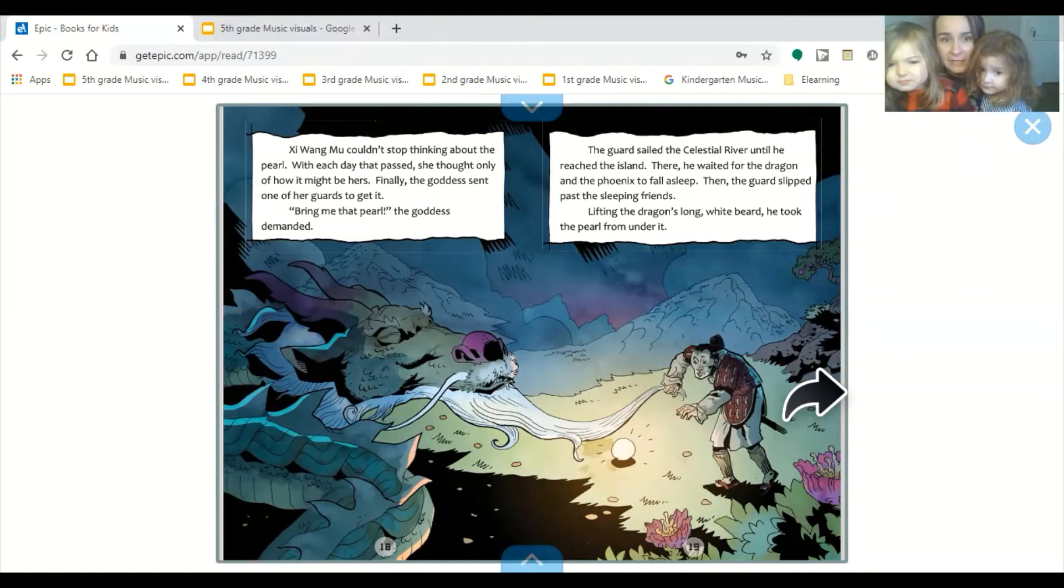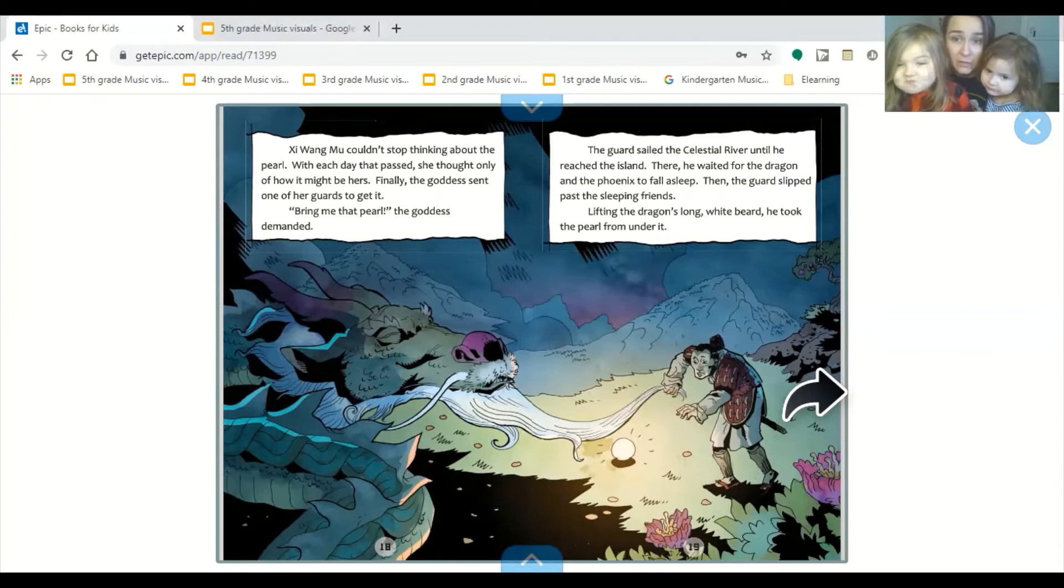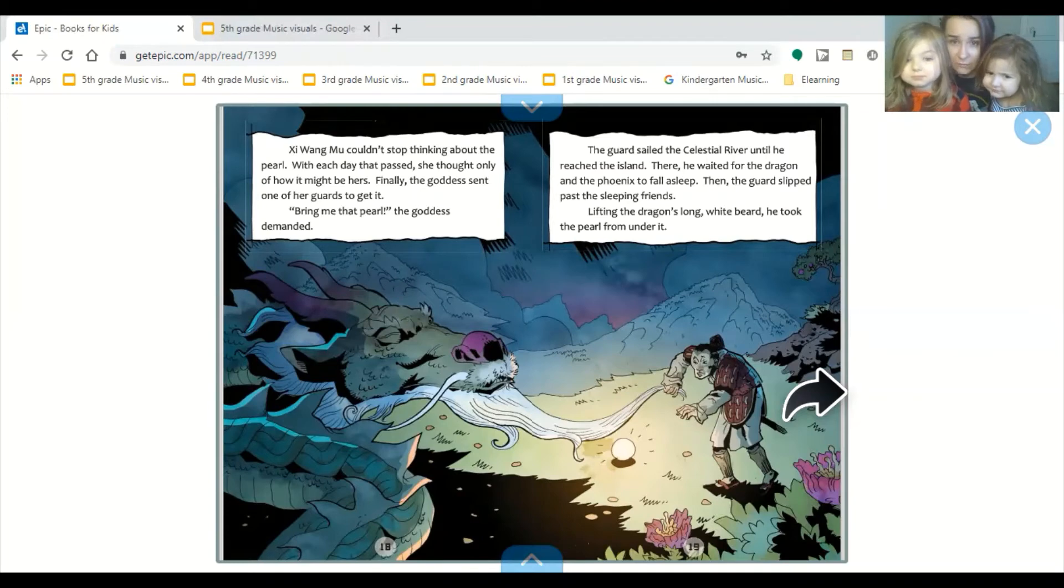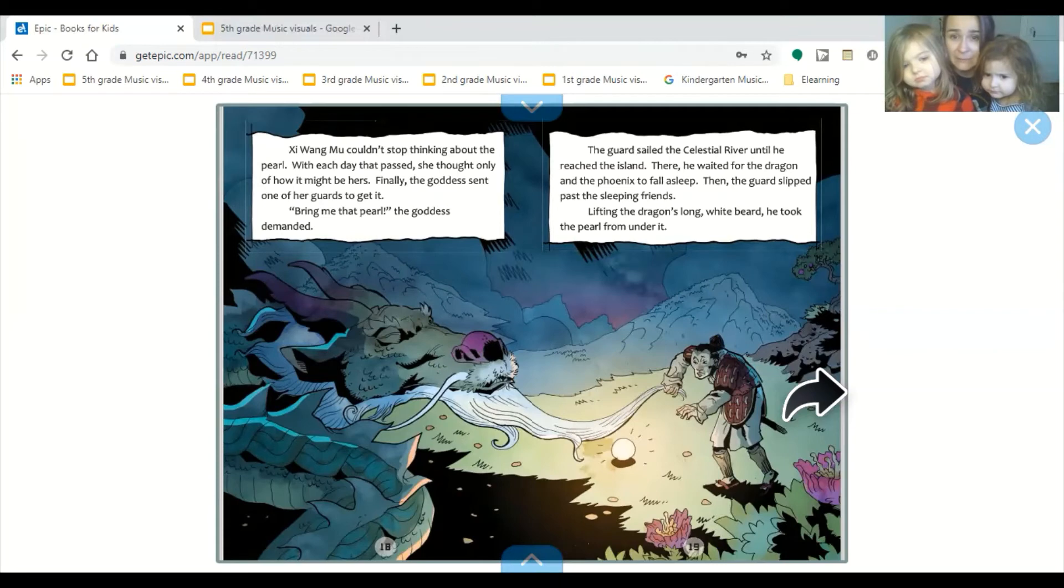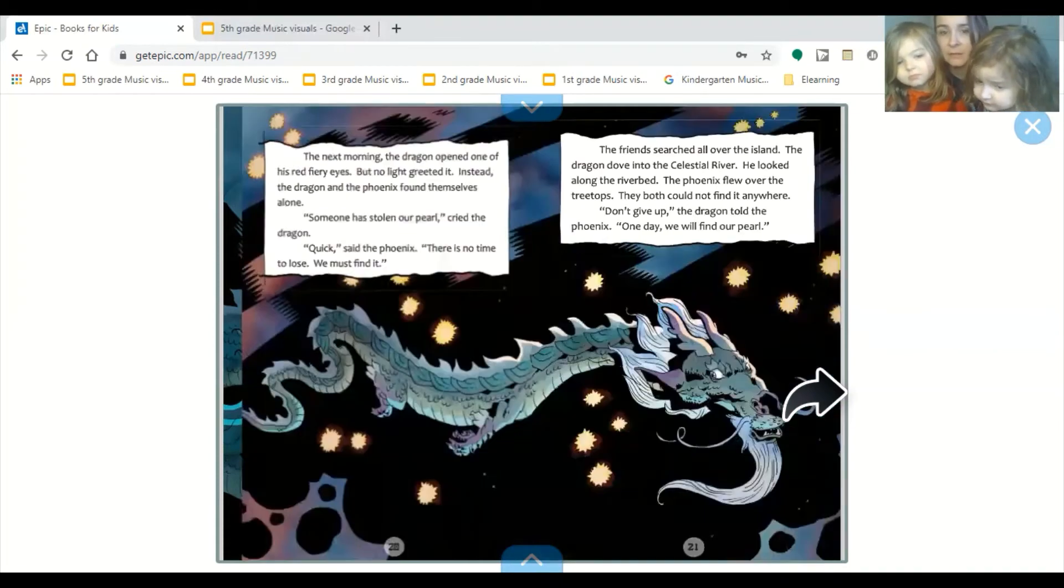Finally, the goddess sent one of her guards to get it. Bring me that pearl, the goddess demanded. The guard sailed the celestial river until he reached the island. There, he waited for the dragon and the phoenix to fall asleep. Then the guard slipped past the sleeping friends. Lifting the dragon's long white beard, he took the pearl from under it.